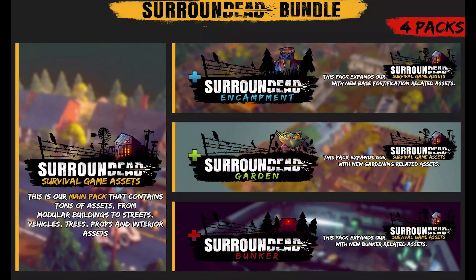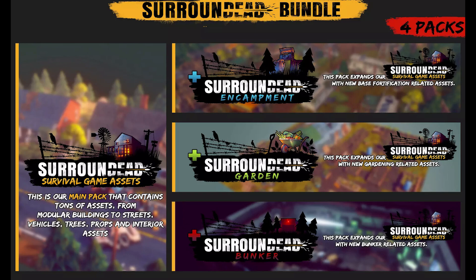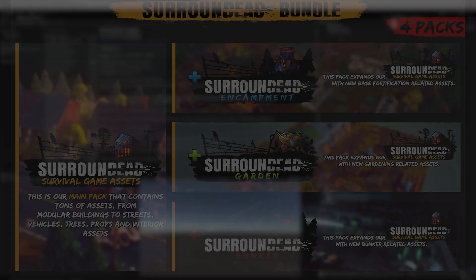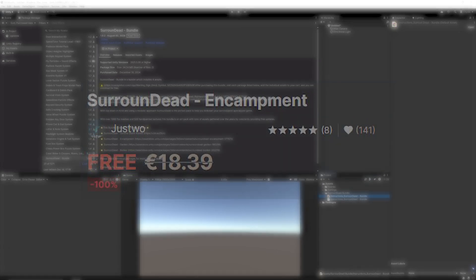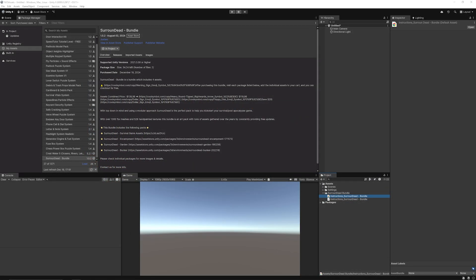The Surrounded Bundle is a bunch of stylistic assets that might be really cool for you creating a survival zombie game or something like that. If you do grab this bundle, you can then add each of the following packs to your cart in Unity and you'll see that they're listed as free.